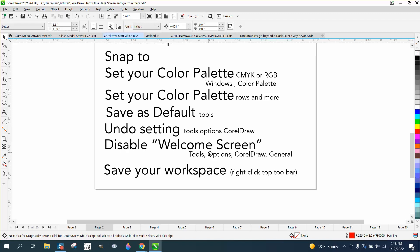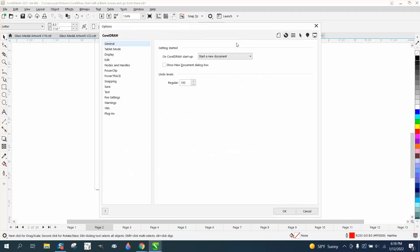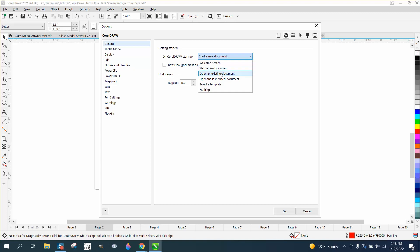Disable the welcome screen. It's pretty neat at first when you're learning, but it's the same thing. Tools, Option, CorelDraw, General. Tools, Option, CorelDraw. Right there. You can have the welcome screen. You can have it start a new document, open an existing document, and I just have it picked, start a new document every time I do it.